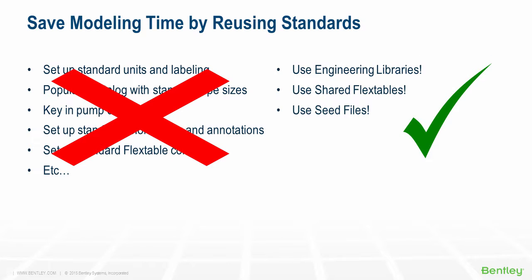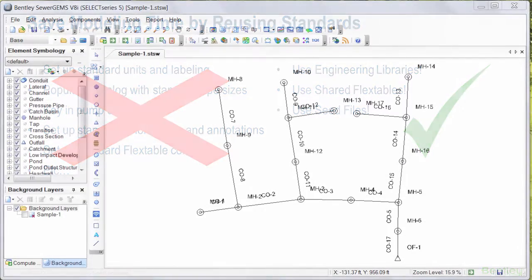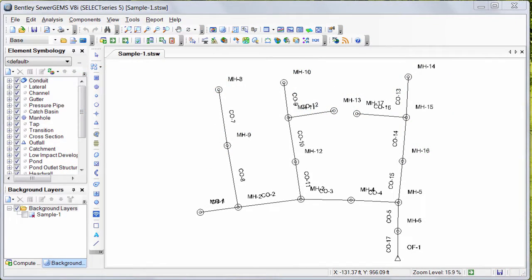Today, I am going to show you a few features that help you quickly configure and reuse these standards. These features are available for products like SewerGems, CivilStorm, WaterCAD, Hammer, etc.